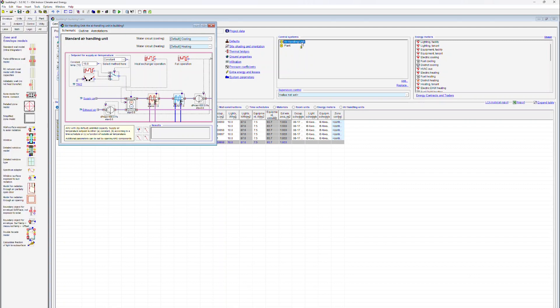Here we can see that a standard air handling unit contains a heat exchanger, a heating coil, and a cooling coil. There are also two fans — one in the exhaust and one in the supply air stream.